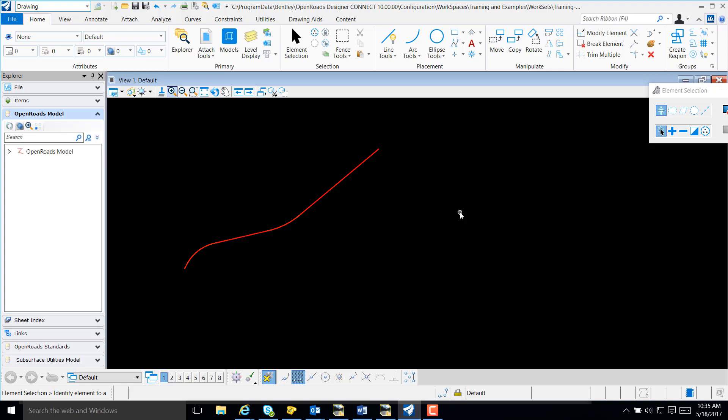In this video, I will demonstrate how to import a DTM into OpenRose Designer.